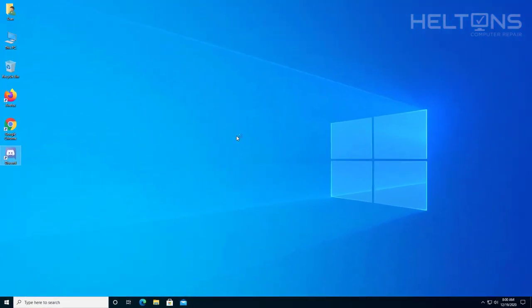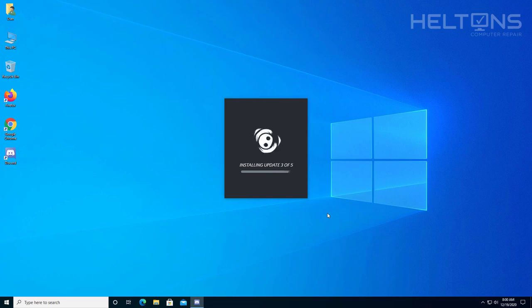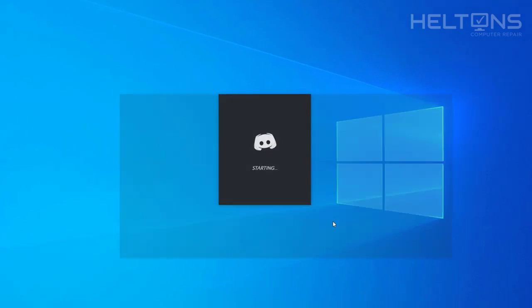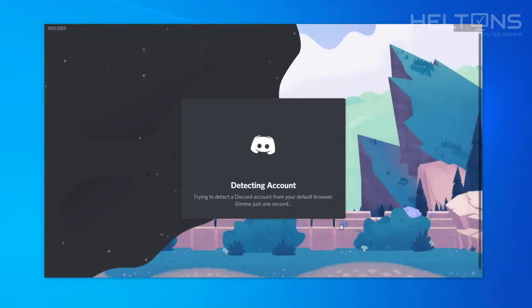And Discord should start powering up. And here we have it. Discord should be working perfectly fine on your computer.